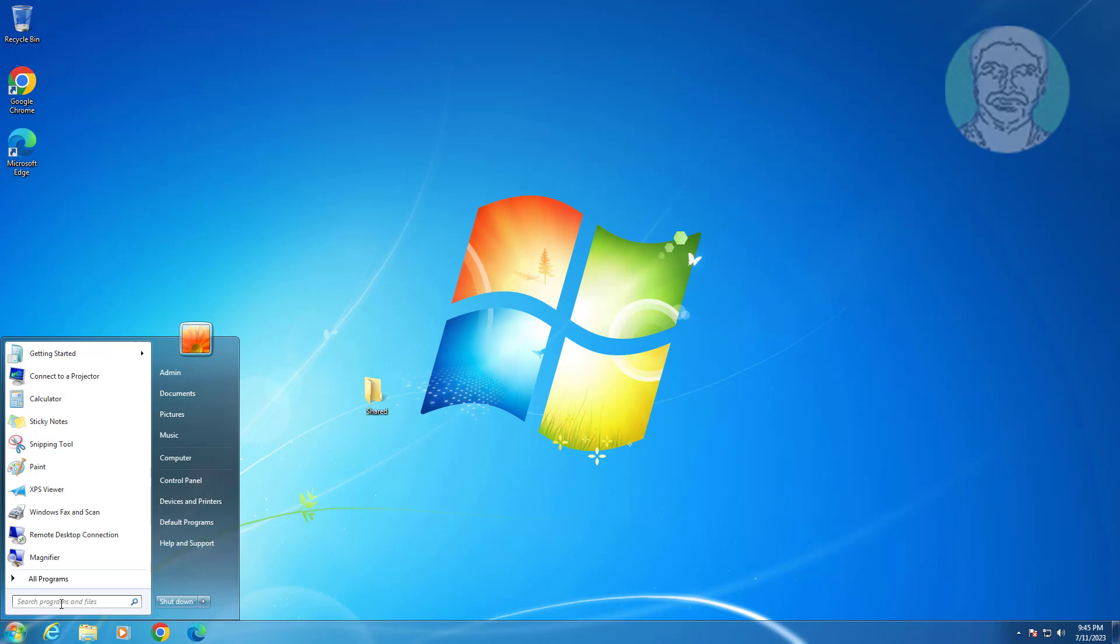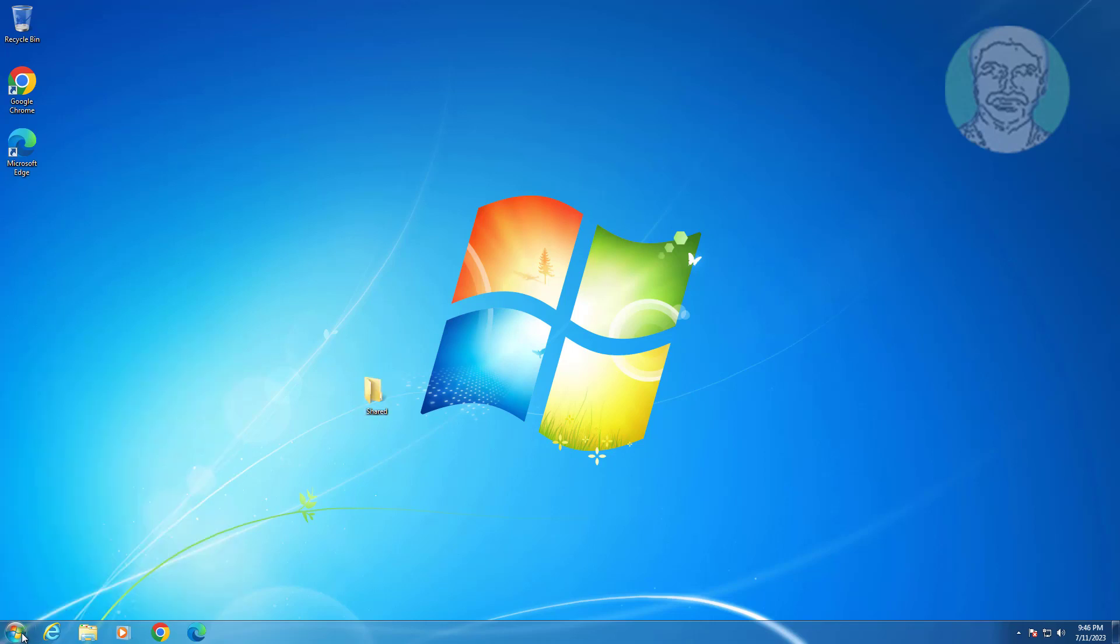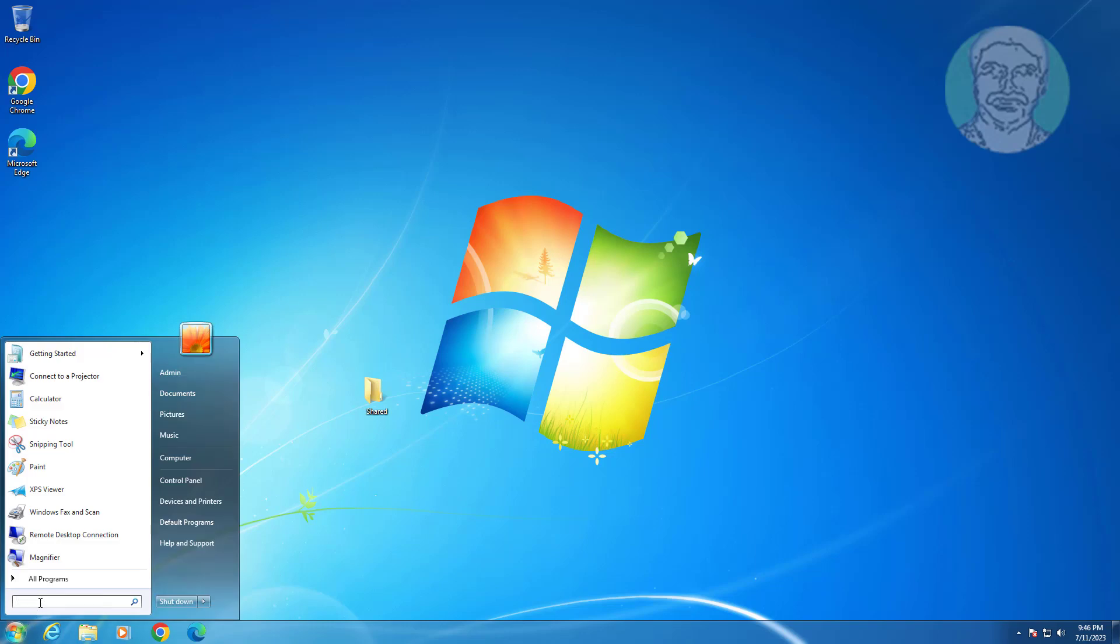First find the IP address of this computer. Click start, type cmd, right click and run as administrator.